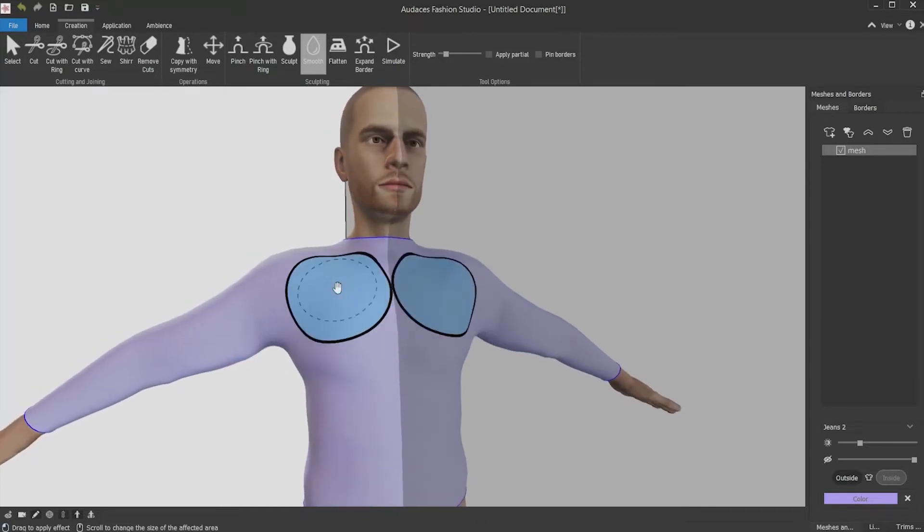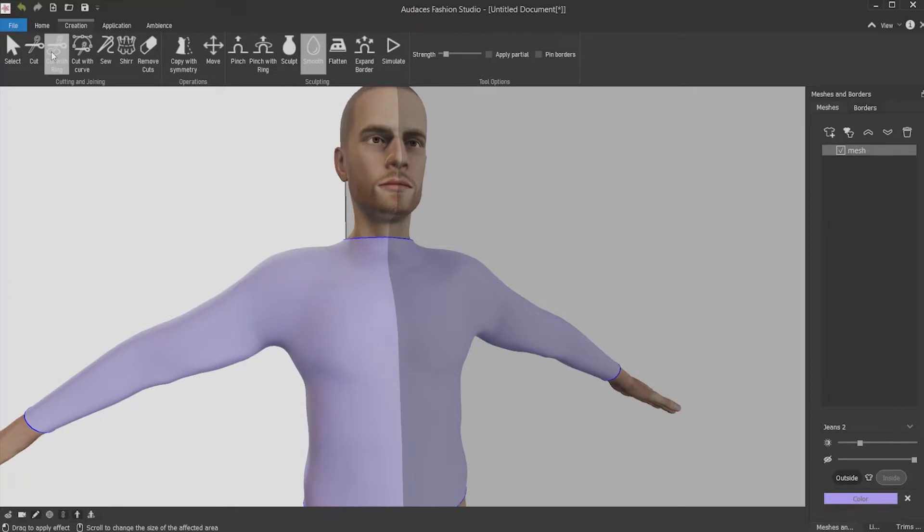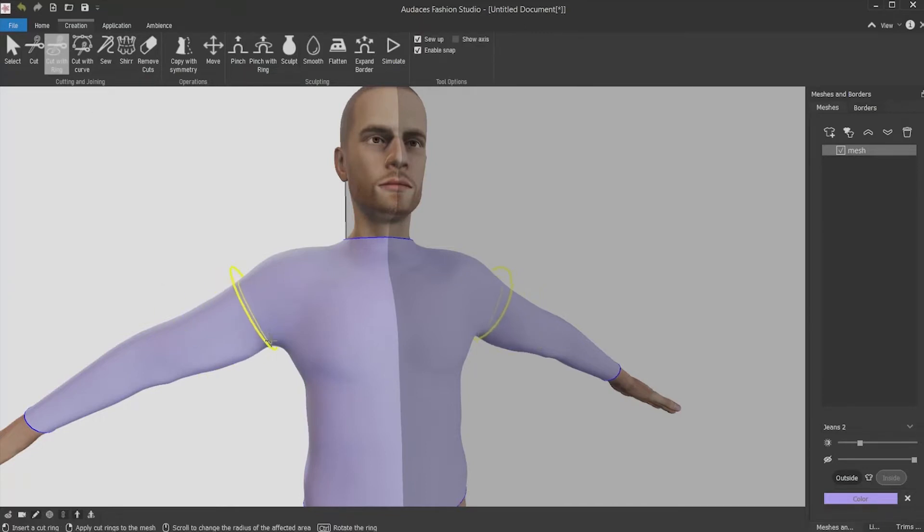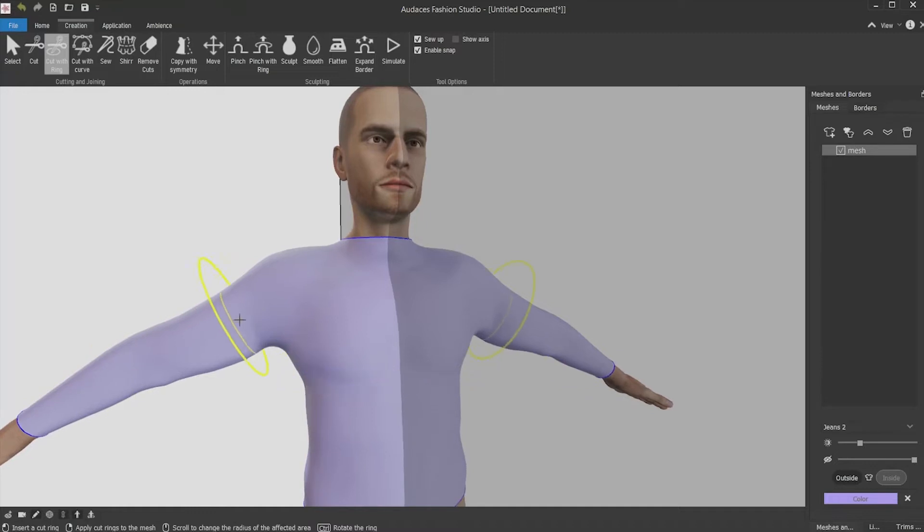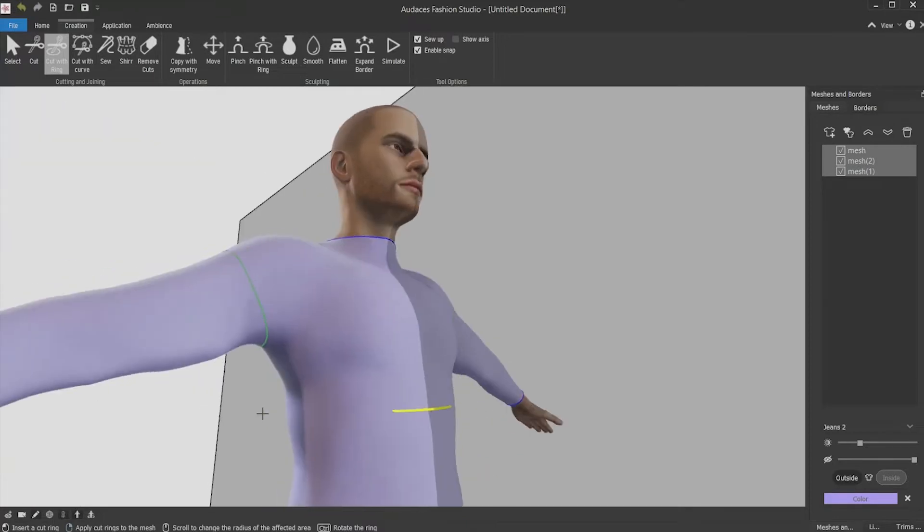Now you can cut the dropped shoulder. Use the cut with ring tool. Now you can see that the cut is being duplicated in the other side. Move it to where you want to make the armhole. To increase or decrease the ring, use the mouse wheel scrolling up or down. Click wherever you want to select the cut place and confirm with the right mouse button.